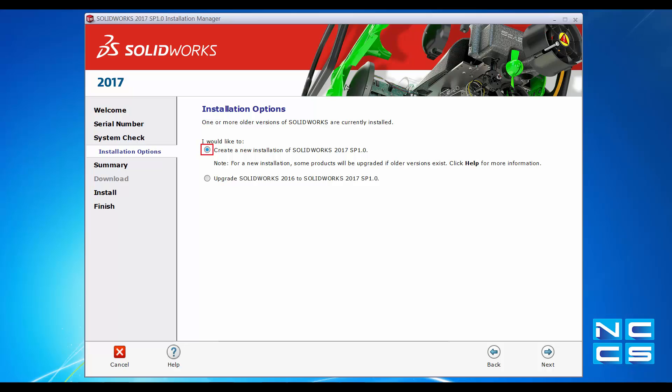SOLARWORKS will then do a system check. For my computer, it has recognized that 2016 is installed, so it asks whether I would like to create a new individual install for SOLARWORKS 2017 or upgrade my 2016 to 2017. Our advice to customers is always to play around in 2017 first — have a look and ensure everything works fine with your particular files, since everyone works in a different environment and drawing methods differ slightly. Once you save a file in 2017, you will not be able to open it back in 2016.